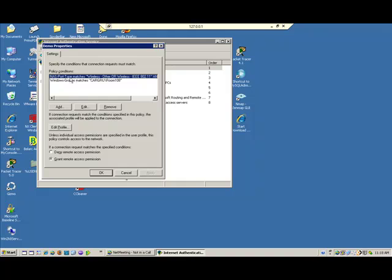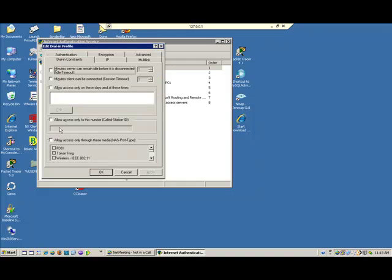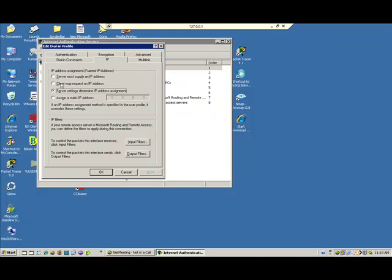If we wanted to modify, add conditions, delete conditions, or edit the conditions, we could do that here. We can also edit the policy, dial in constraints, minutes the user can remain on time. A number of options here. The IP if we wanted to modify something about the IP addressing. In our case, we're not going to do that because we're just authenticating these users. This would be if we were using it as a VPN and we needed to give out addresses.